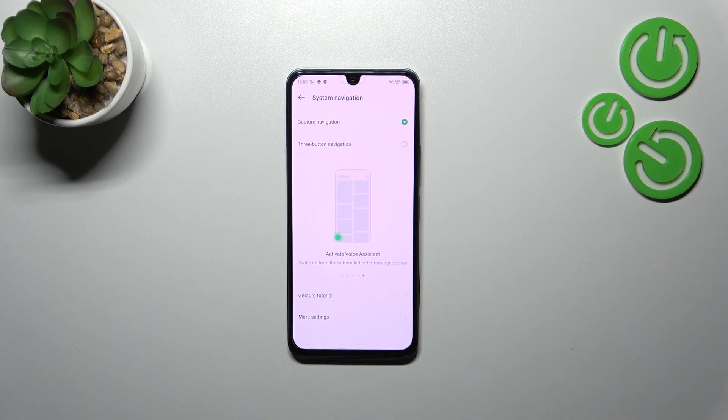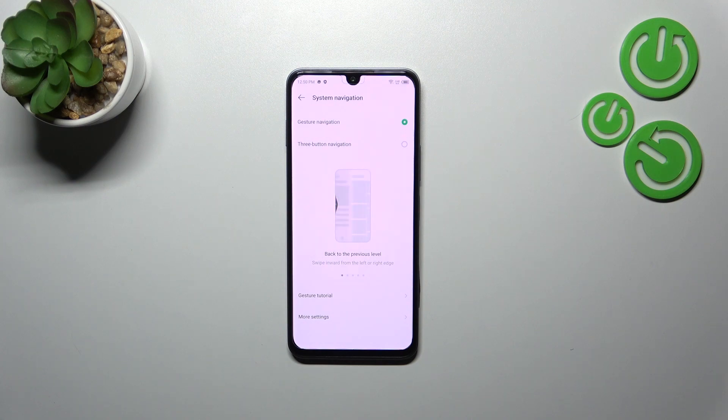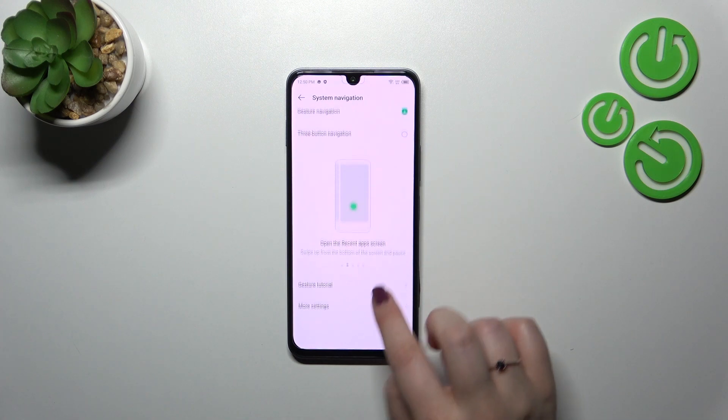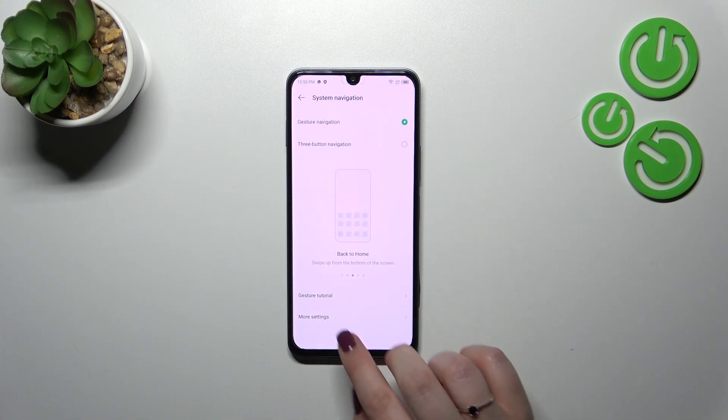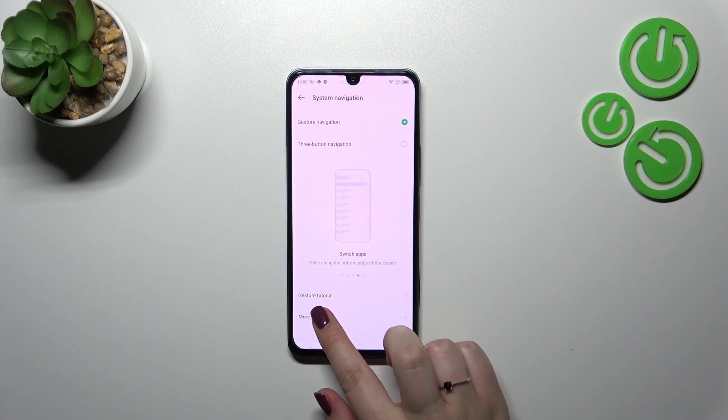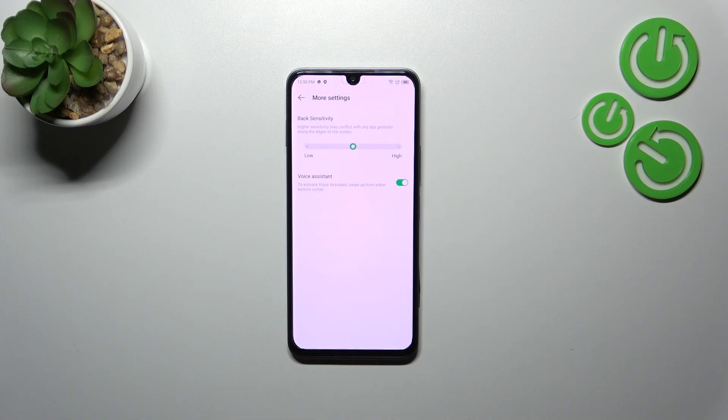Here we've got an animation showing how to use the gestures, but I'll explain in a second. You've got the gesture tutorial where you can tap and go through some tips and tricks, and you can also enter more settings.